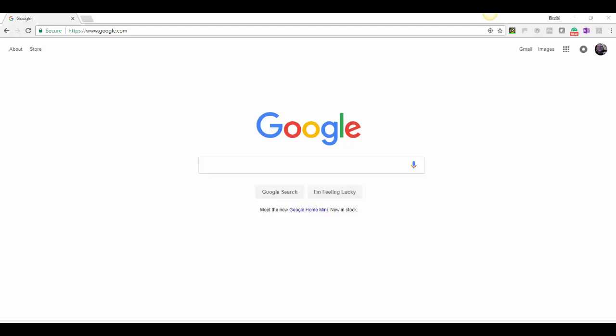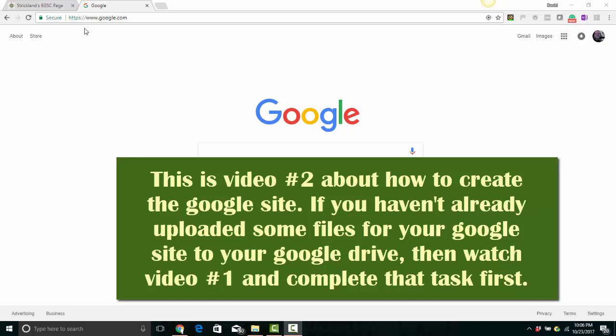Hello, everyone. The first thing you need to do is browse to www.google.com.